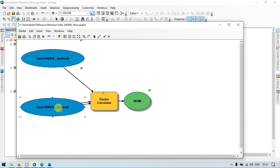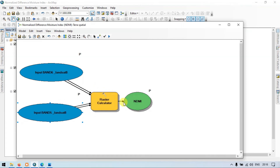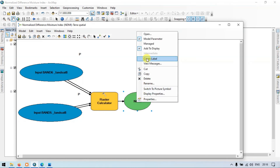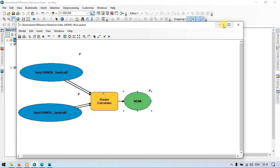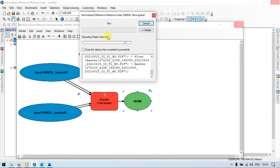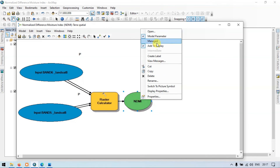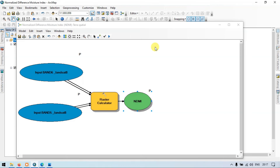Now we have Band 5 and Band 6, that is the Landsat 8 image. Let me validate it and add to display. Now let me run the tool again — click Run. Wait for some time. Our model has been successfully run. Let me close this, then right-click and 'Add to Display'.